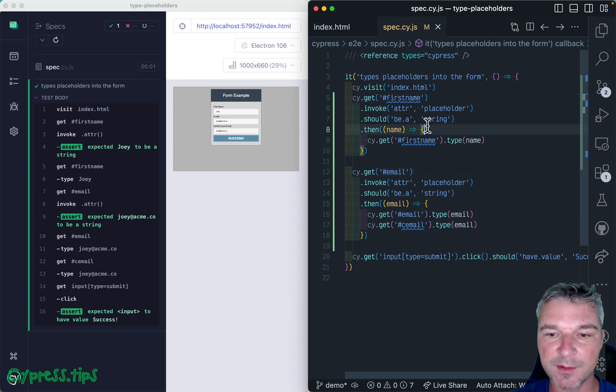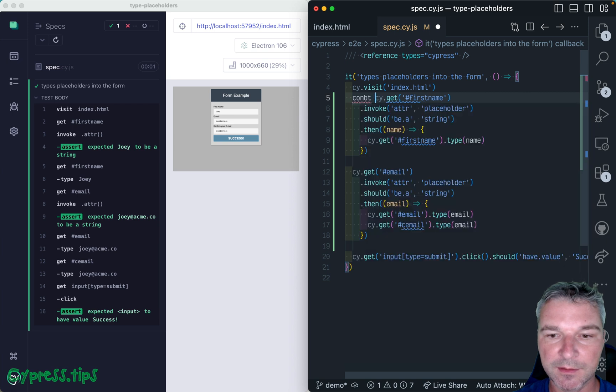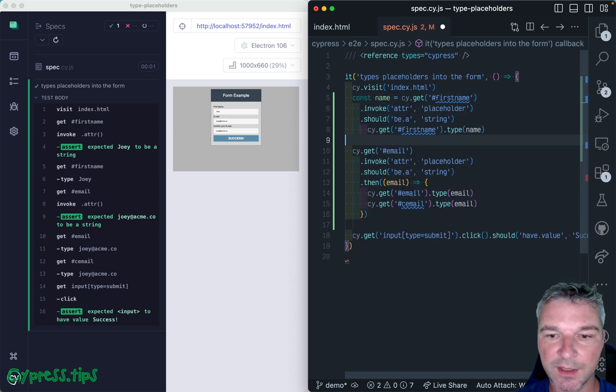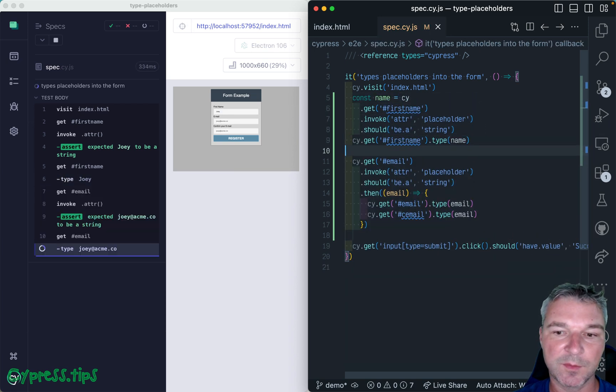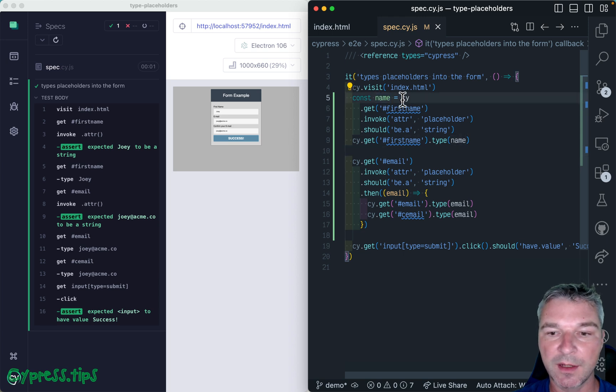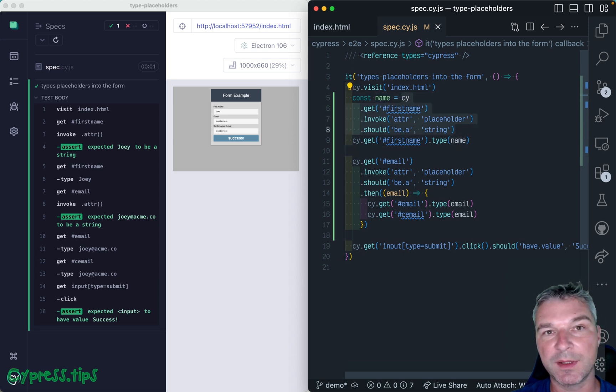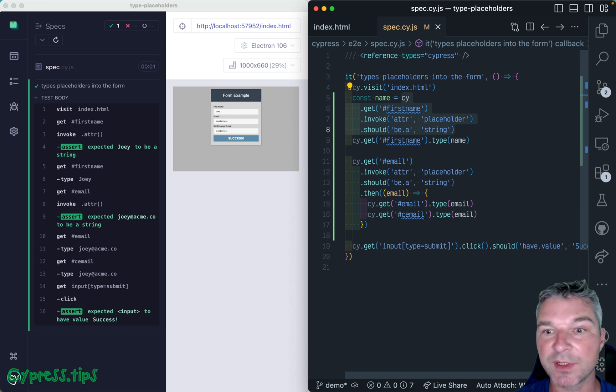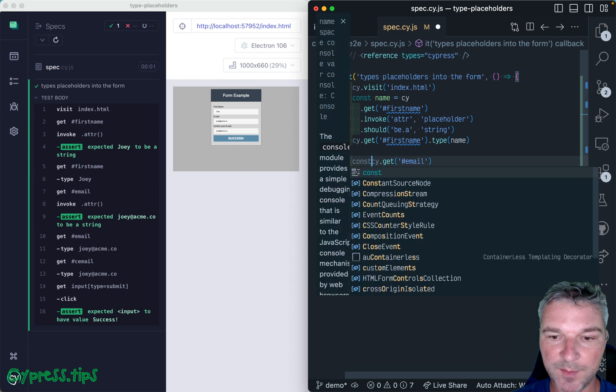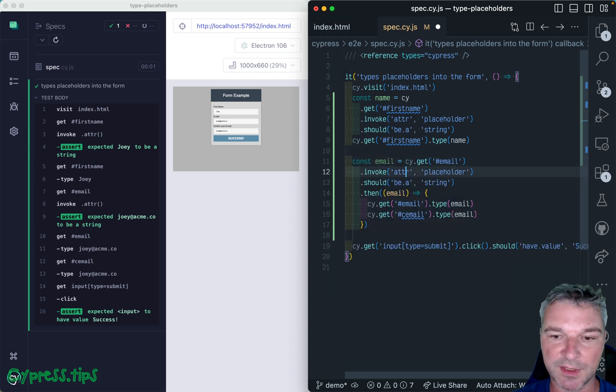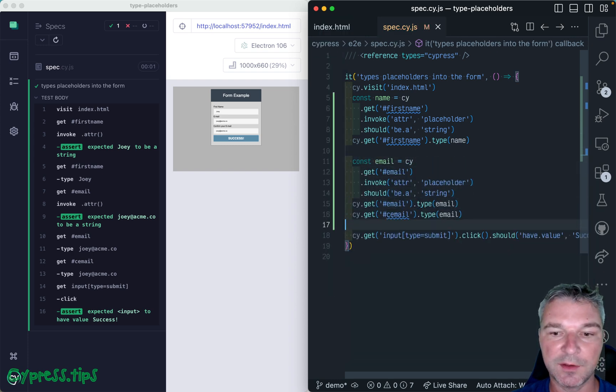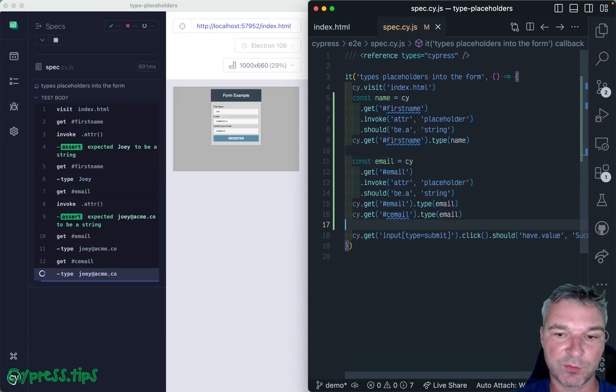Instead of getting the name into a callback, just say const name equals, and you get the name right there. The name will be the result of evaluating this chain of commands using all cypress built in assertions and retries and so on. Email, just get it right here and use it afterwards.